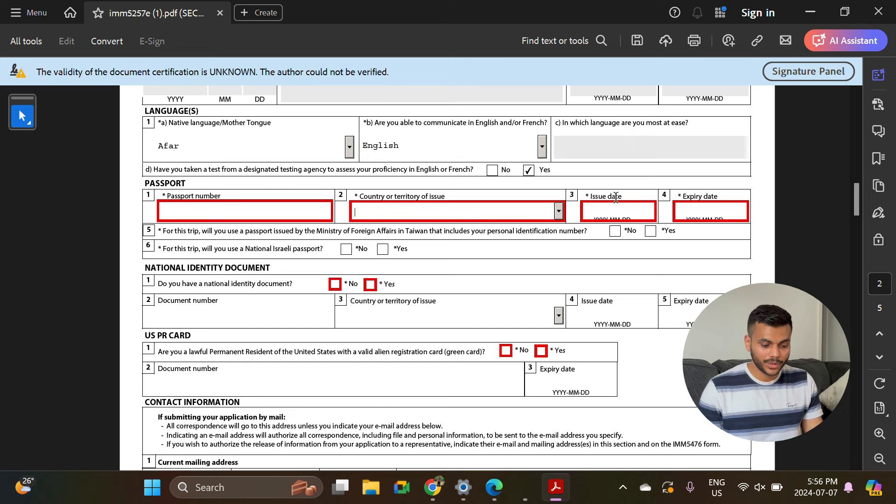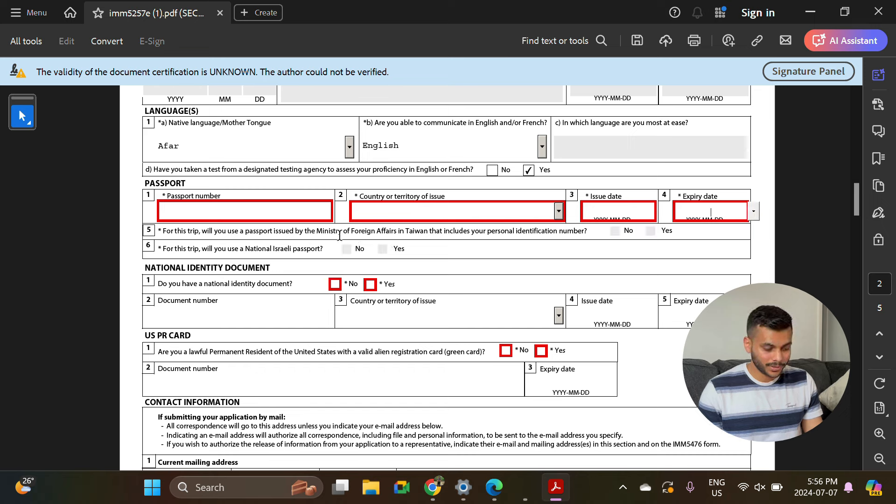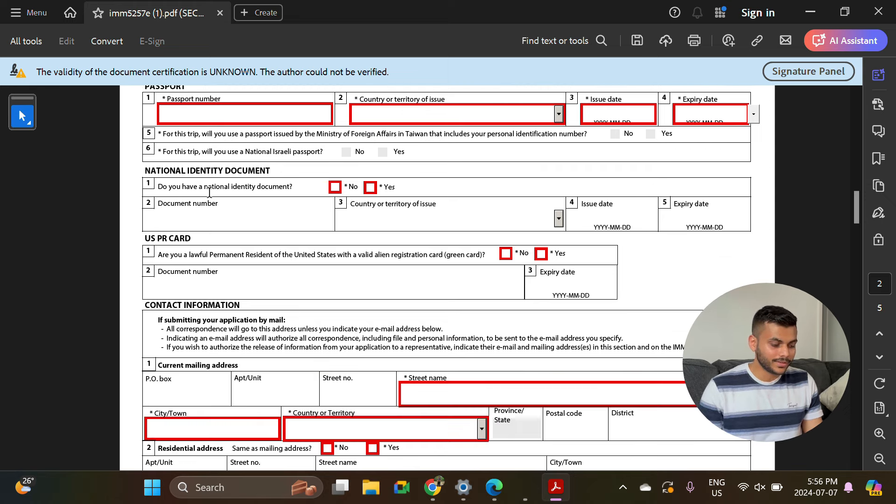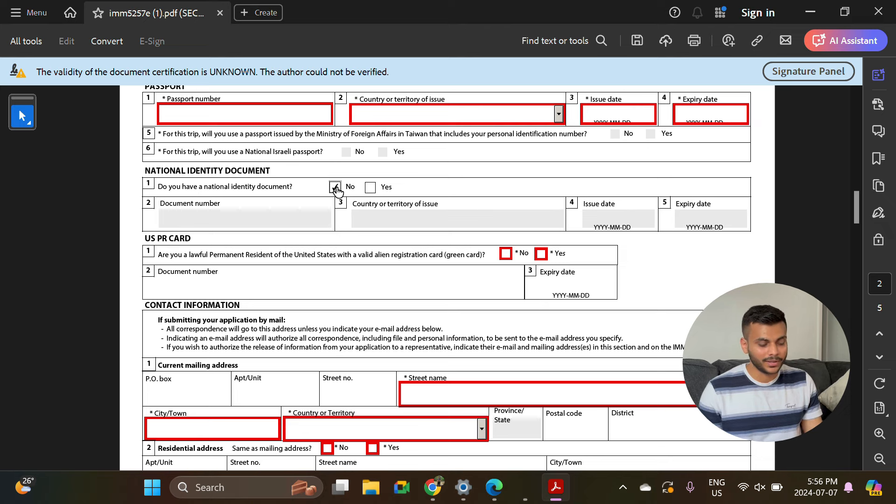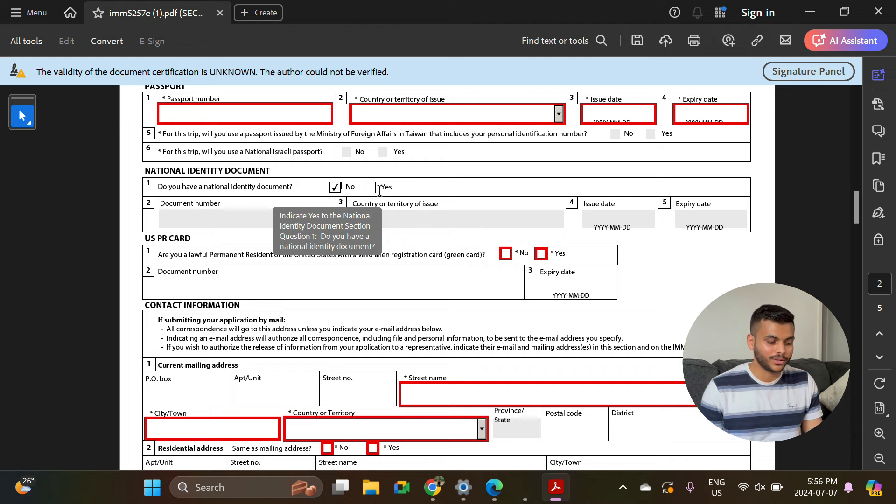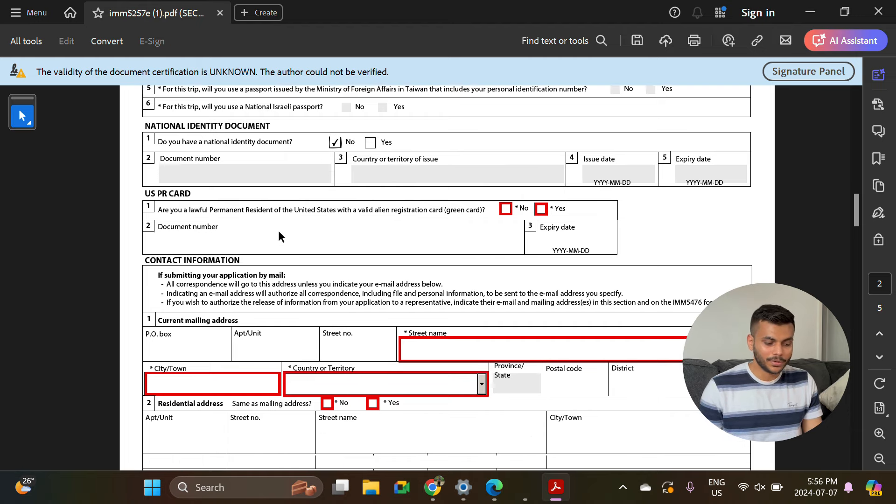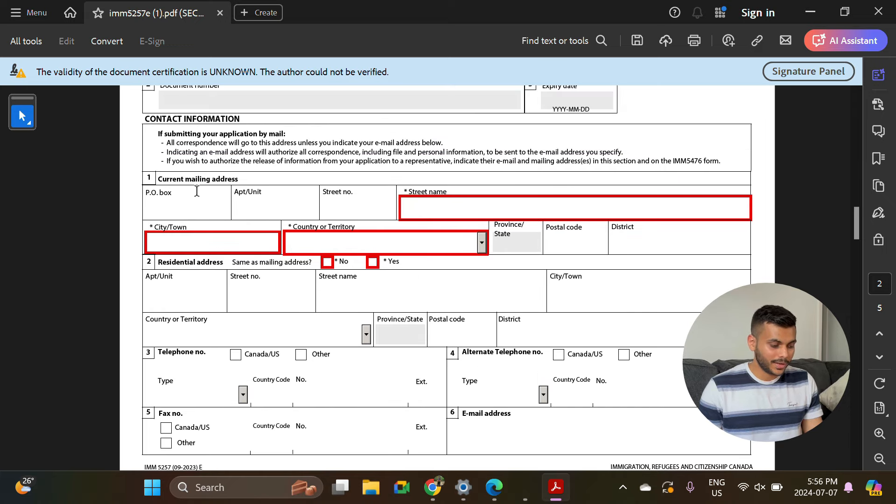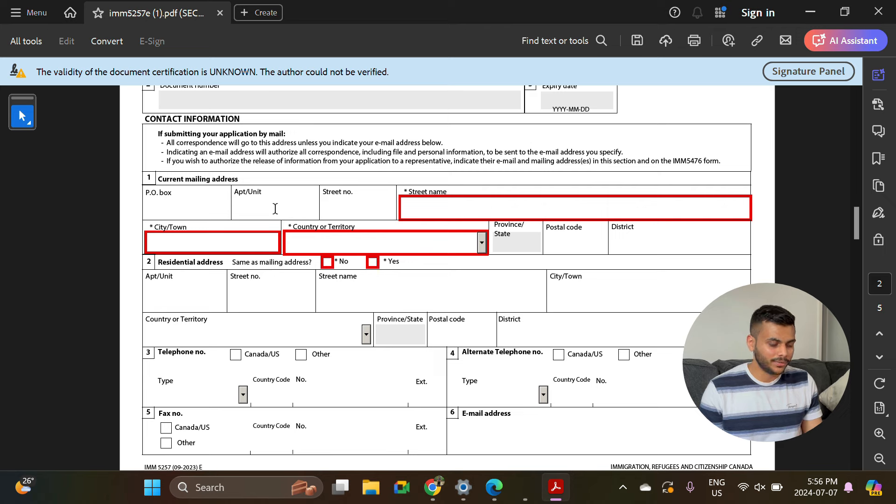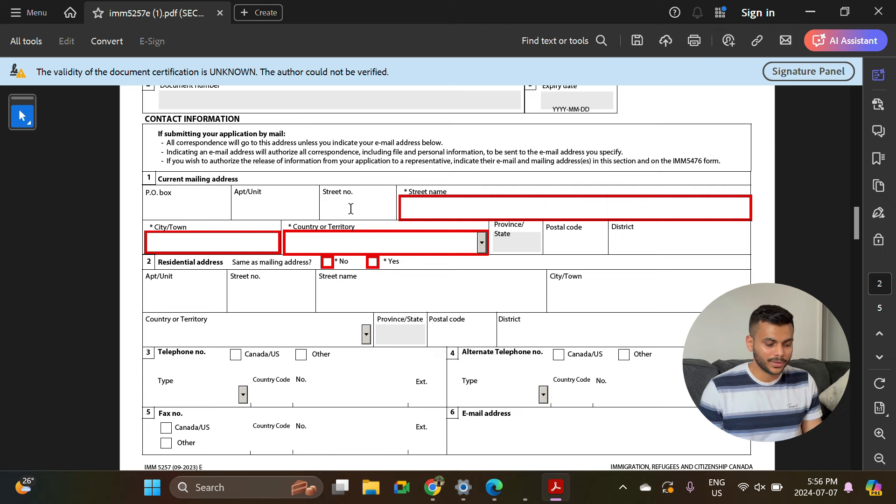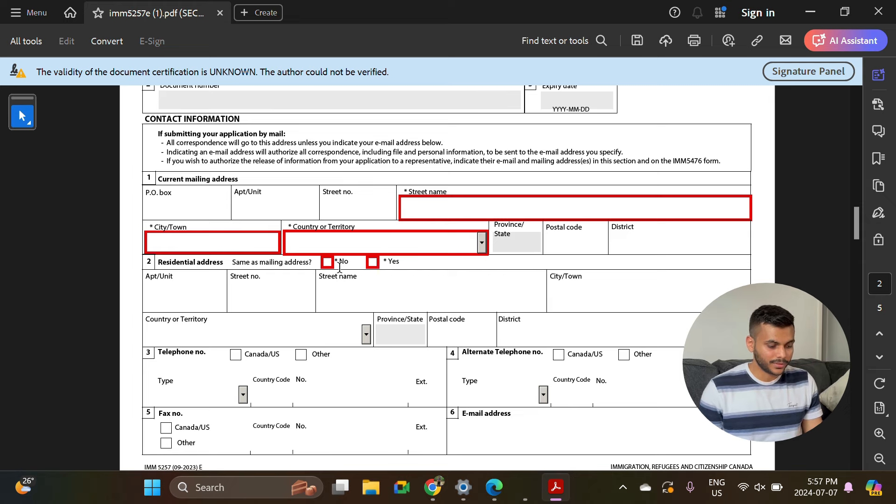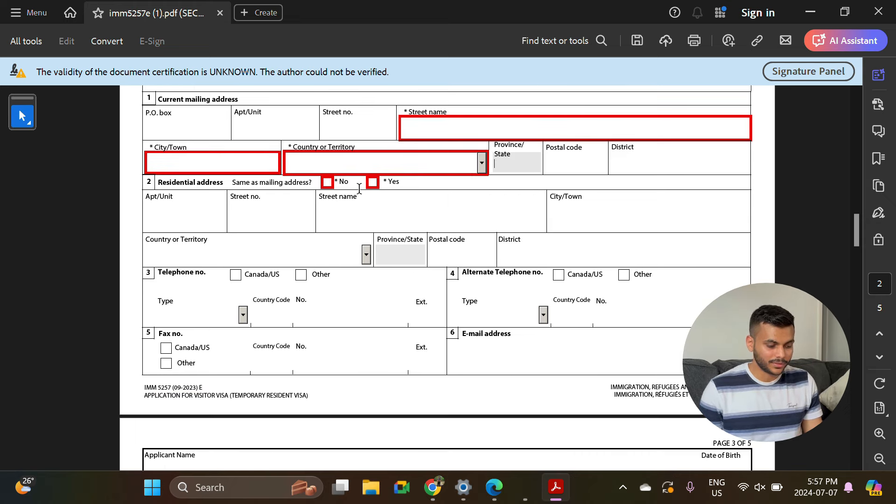Here we will enter your passport number, country, issue date, expiry. For this trip, will you be using your passport issued by the ministry of? Nope. For this trip, will you use a national visitor passport? Nope. Do you have a national identity document? You can select no if you like, and if you have any driving license or Aadhaar card or anything, you can select yes and enter that detail as well. US PR card? Nope. Here they are asking for your current mailing address. Make sure you are putting your details as accurately for this address: apartment number, street number, street name, city, country, and whatever the postal code is and province. You can just select yes on this option because your residential address will be the same as current mailing address majority of the time.